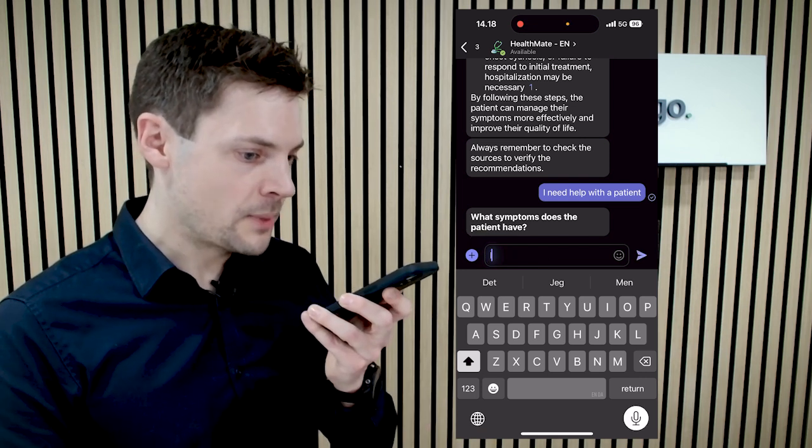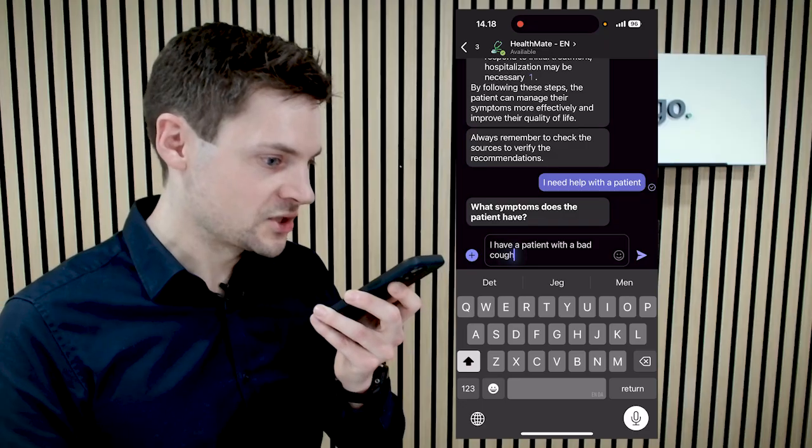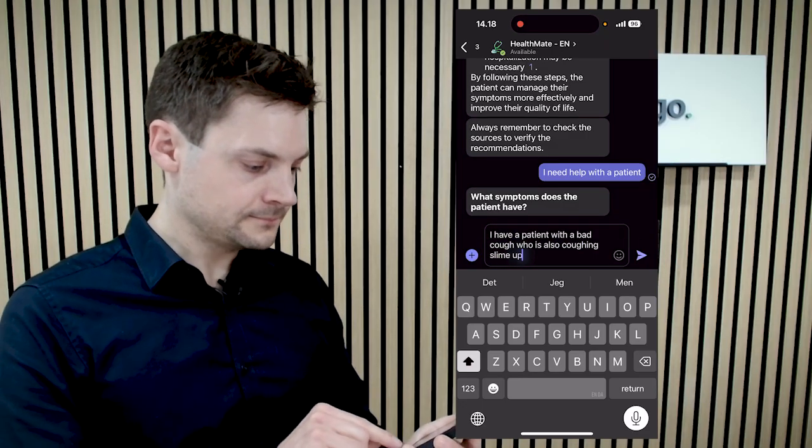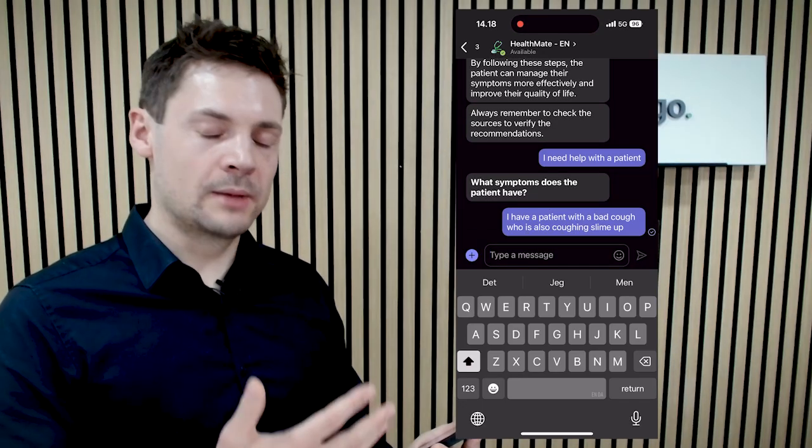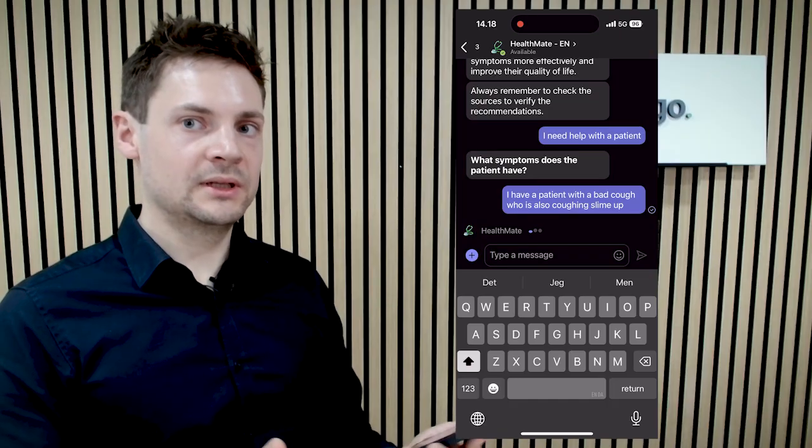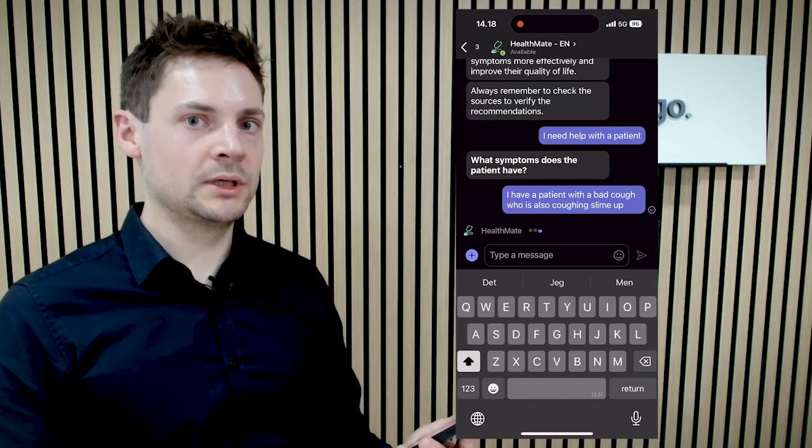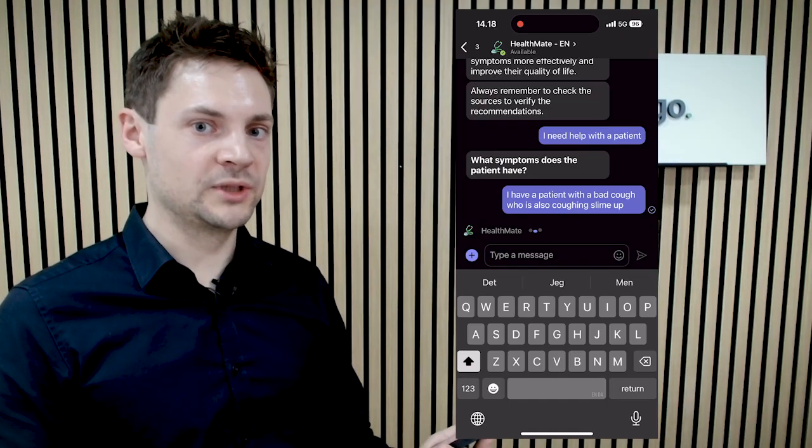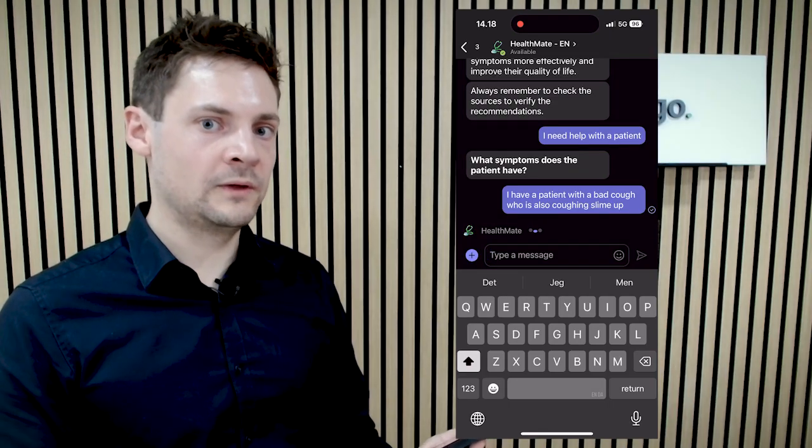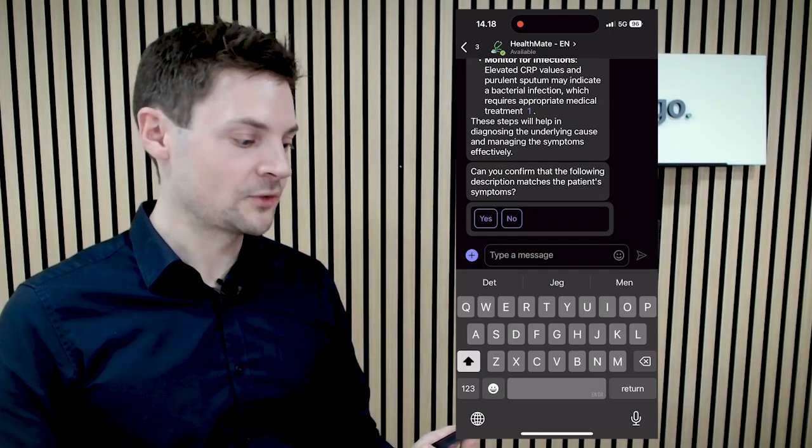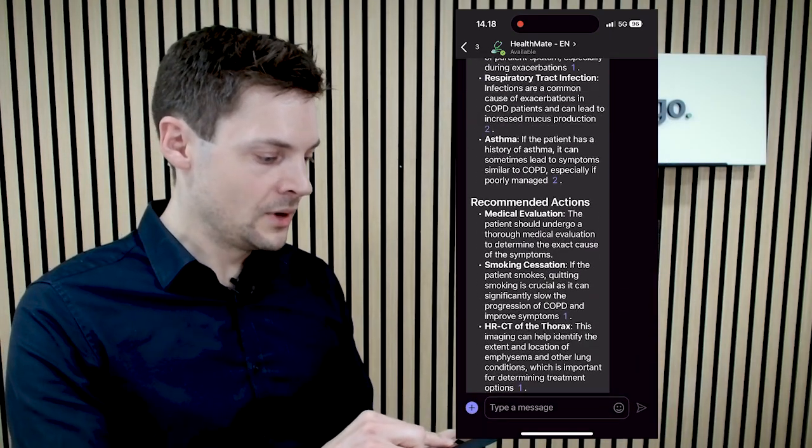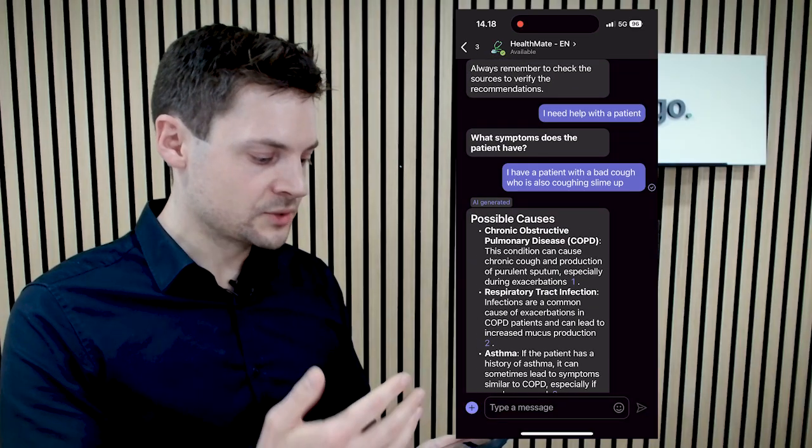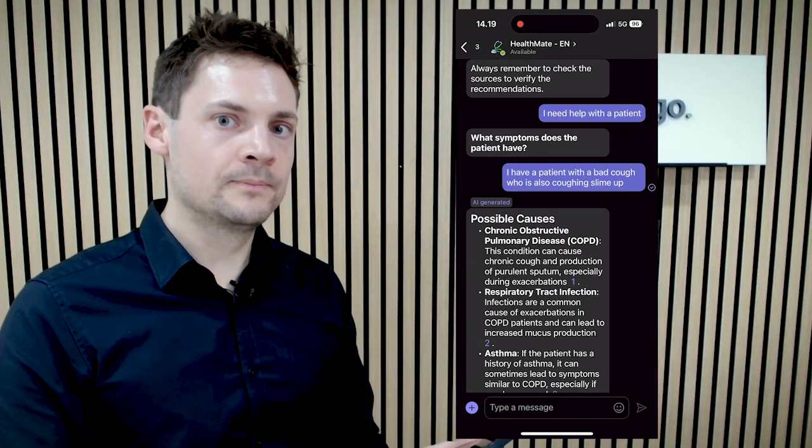I have a patient with a bad cough who is also coughing slime up. What's happening now is that first the knowledge source is based purely on symptoms and diagnosis, nothing about treatments. I need to verify the diagnosis and the symptoms of the patient. And right now I have already here the possible cause of what it might be.